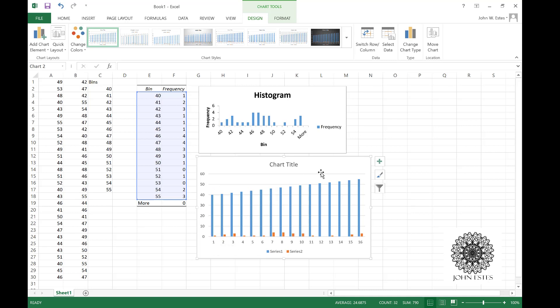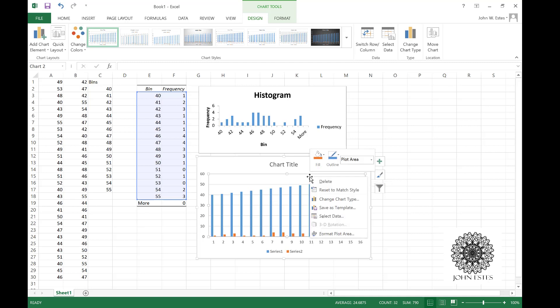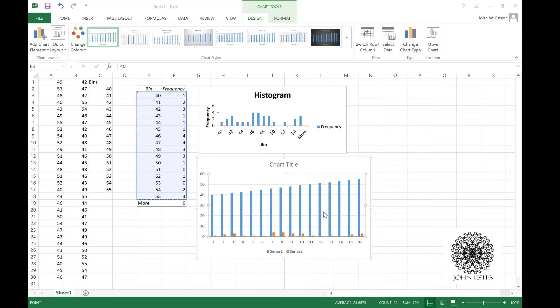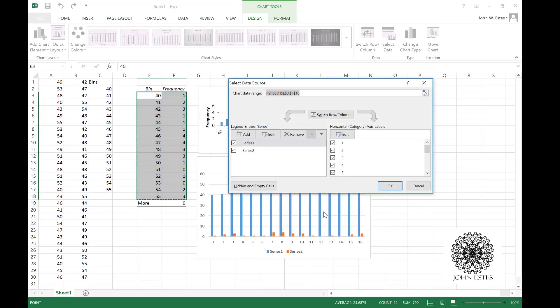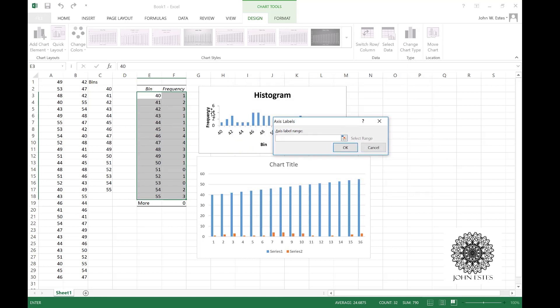To fix this I'm going to right click and go to select data. Notice here that it has selected all this information. So first I want to fix my horizontal category. I don't want 1 through 16. What I want my categories to be are these bins, so I'm gonna start at E3 and go all the way down to E18.